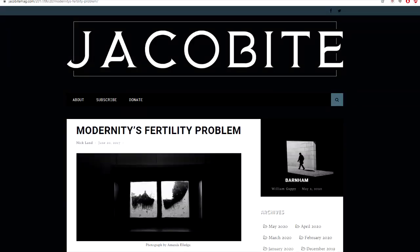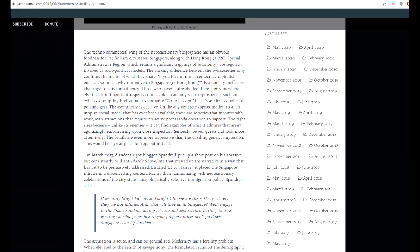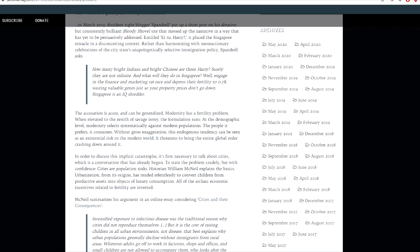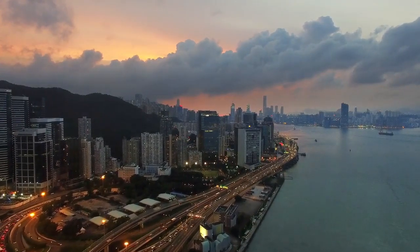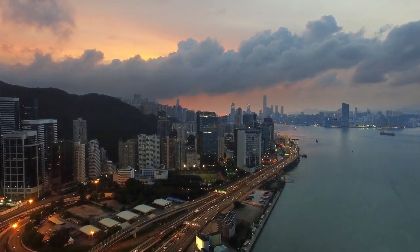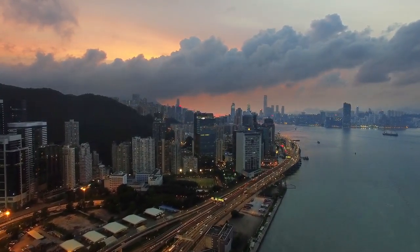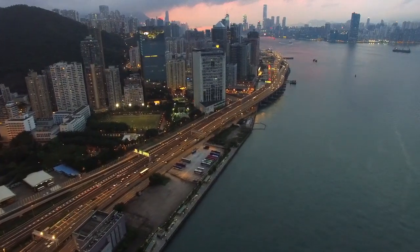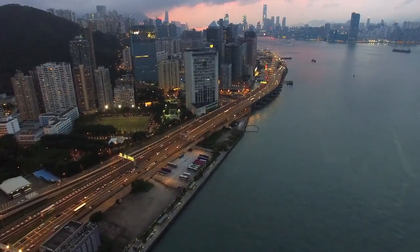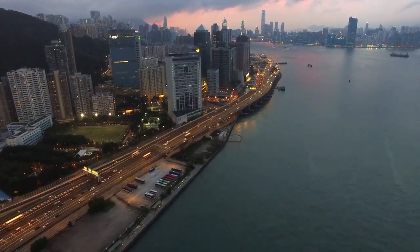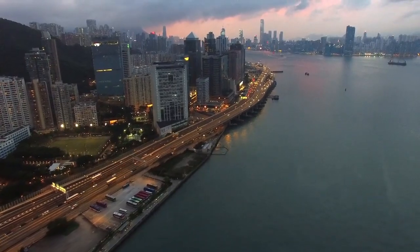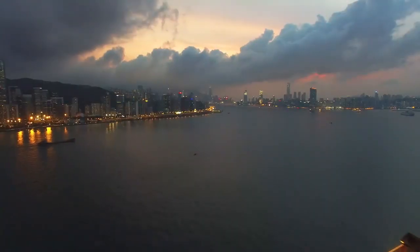Nick Land acknowledges the fundamental problem of demographic and IQ stagnation in his blog post Modernity's Fertility Problem: quote, modernity has a fertility problem. When elevated to the zenith of savage irony, formulation runs: at the demographic level, modernity selects systematically against modern populations. The people it prefers, it consumes. Without gross exaggeration, this endogenous tendency tends to be seen as an existential risk to the modern world. It trends to bring the entire global order crashing down around it. In order to discuss this implicit catastrophe, it's first necessary to talk about cities, which is a conversation that has already begun. To state the problem crudely but with confidence, cities are population sinks. Historian William McNeil explains the basics: urbanization from its origins has tended relentlessly to convert children from productive assets into objects of luxury consumption. All of the archaic economic incentives related to fertility are inverted, unquote.